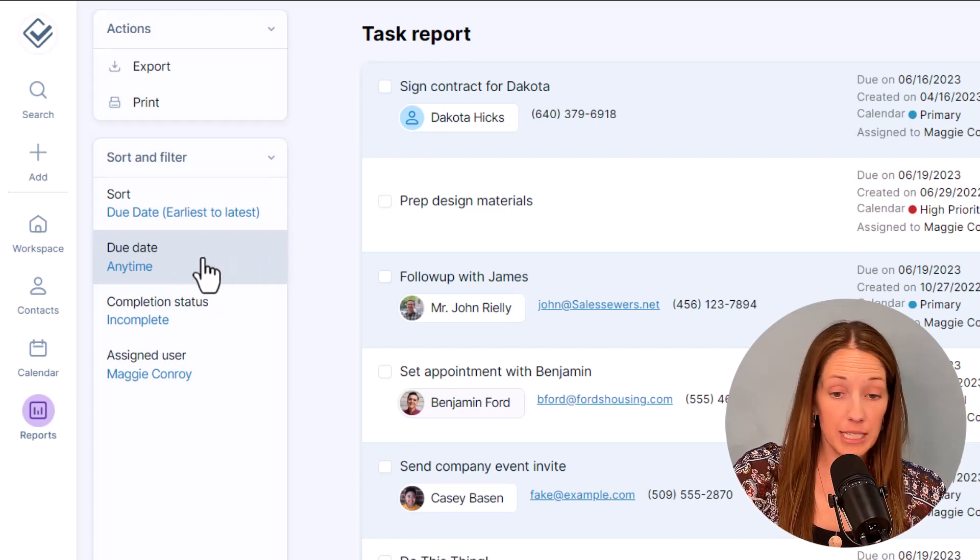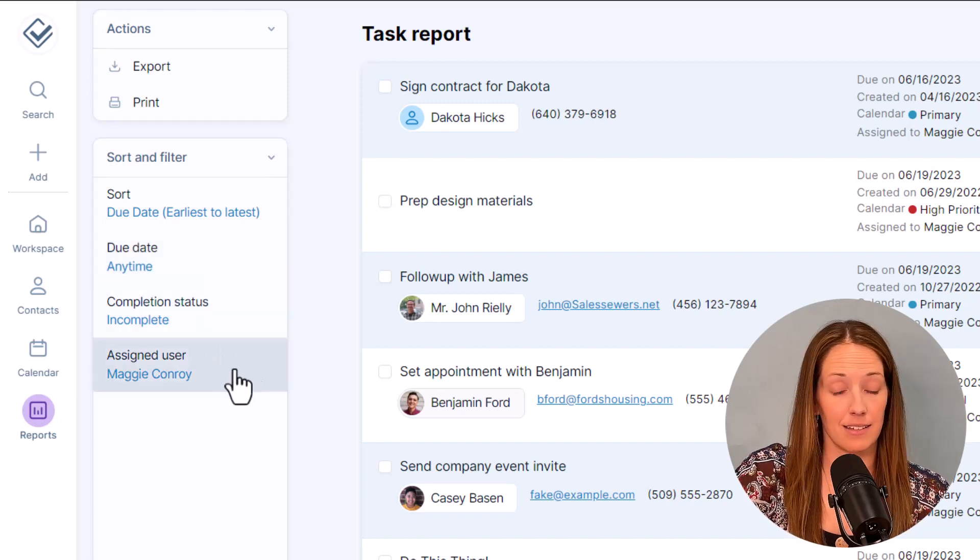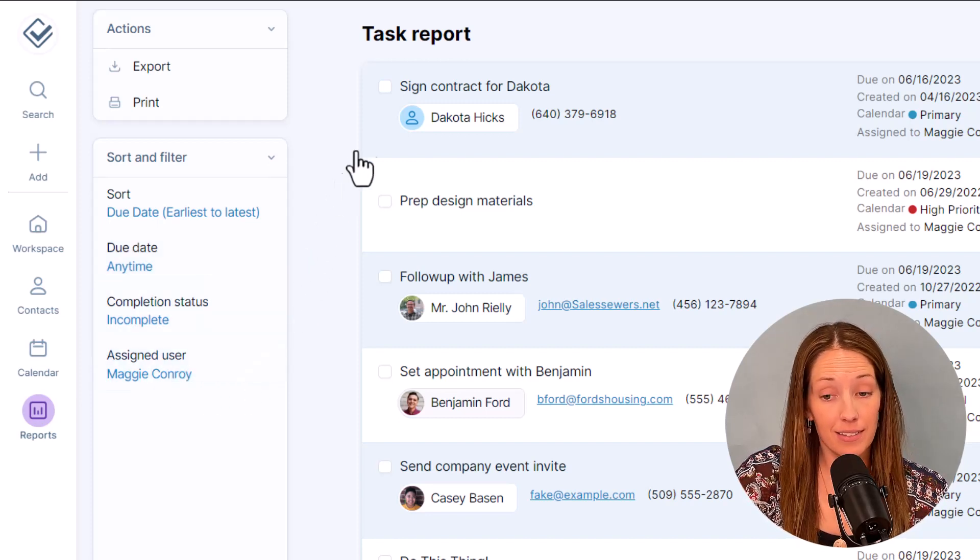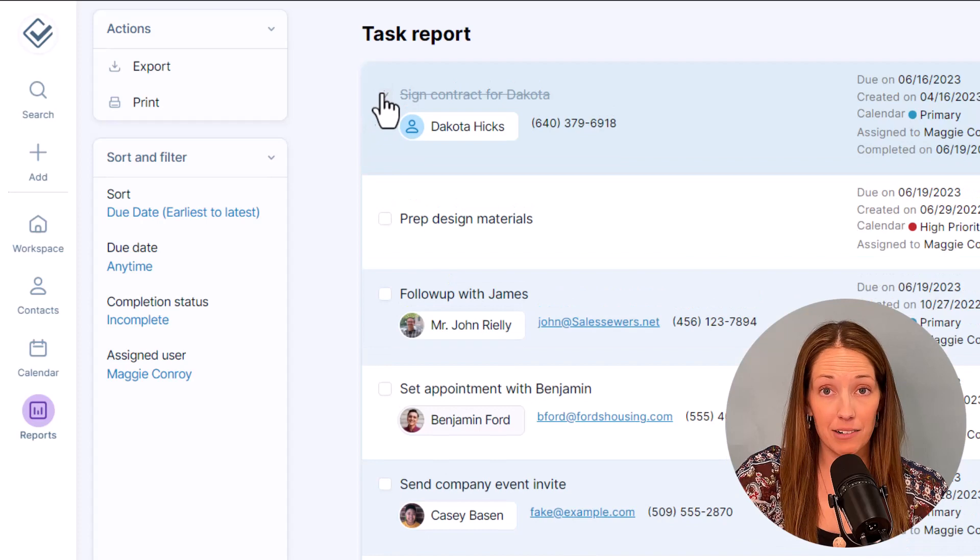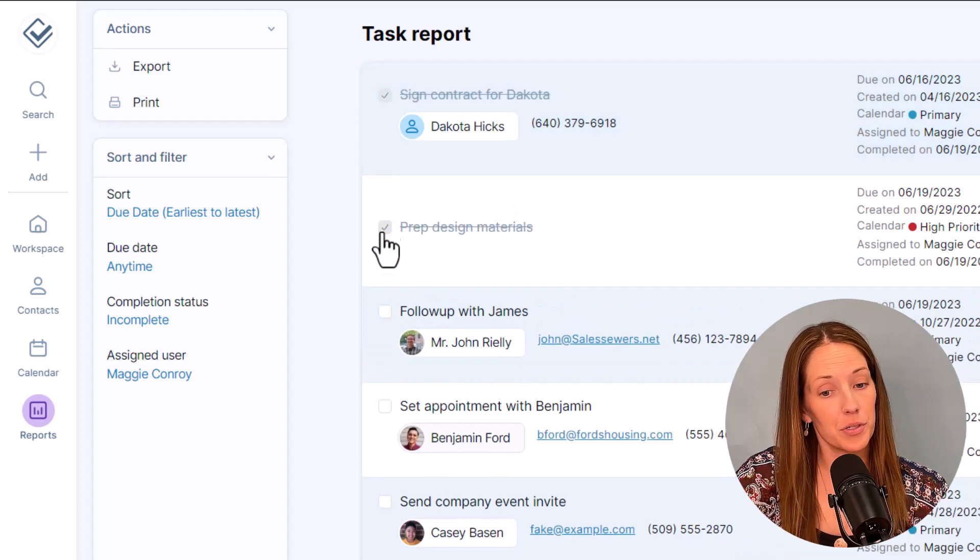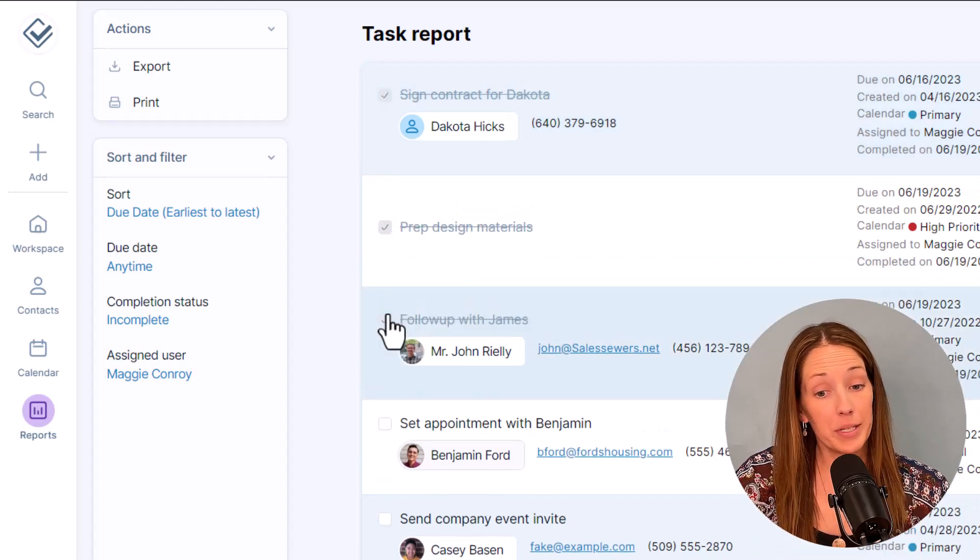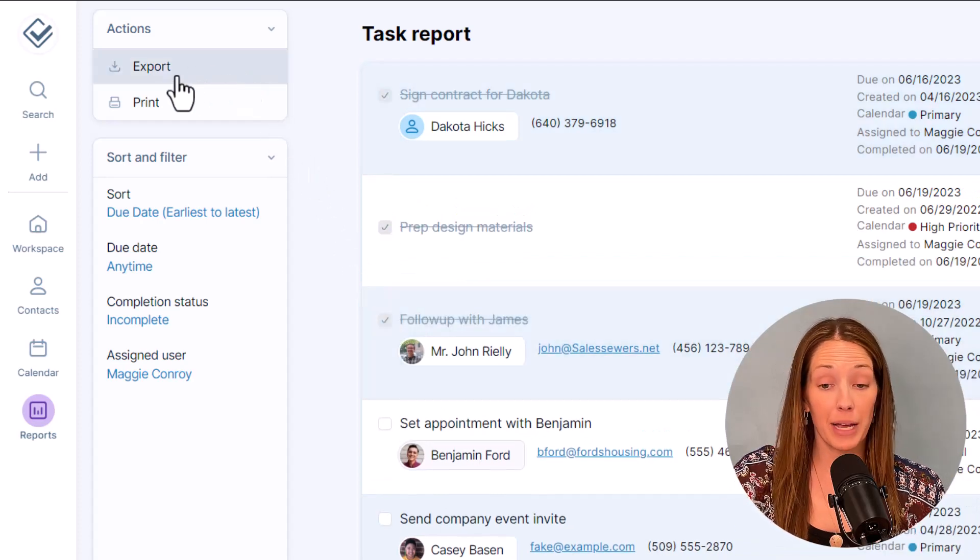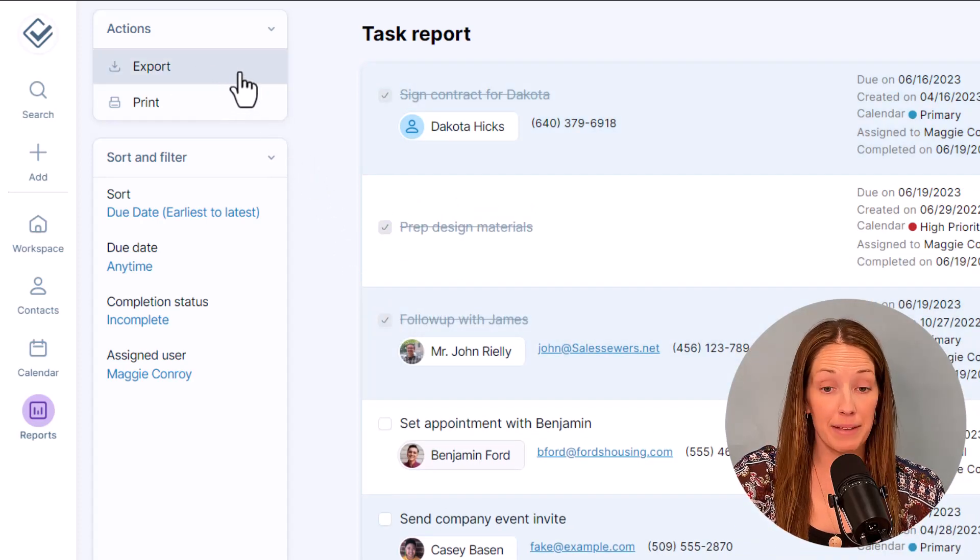Or you can view a teammate's tasks. It's really easy to work through this list to knock out a bunch of your to-dos. And you can always export this if you need to report it to a manager or a teammate.